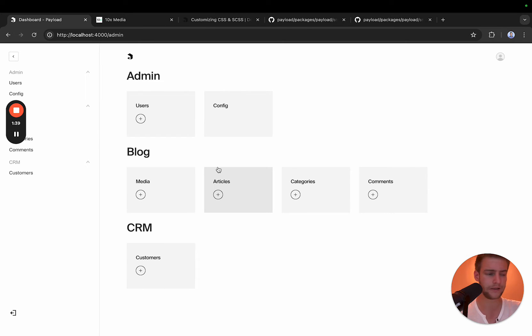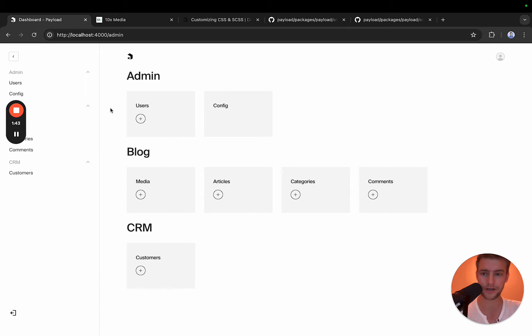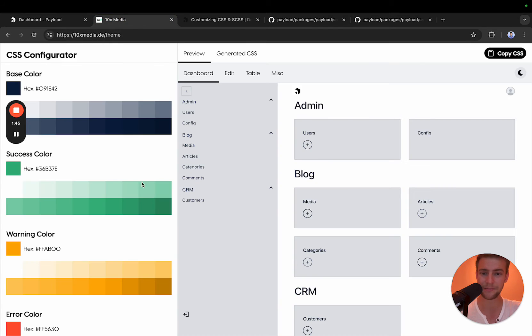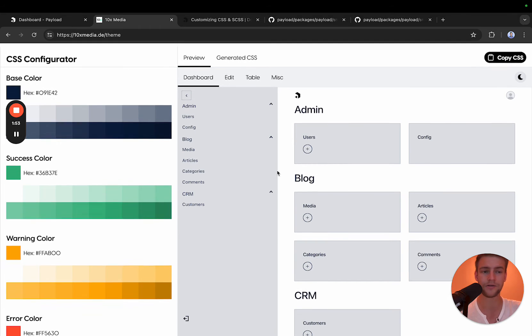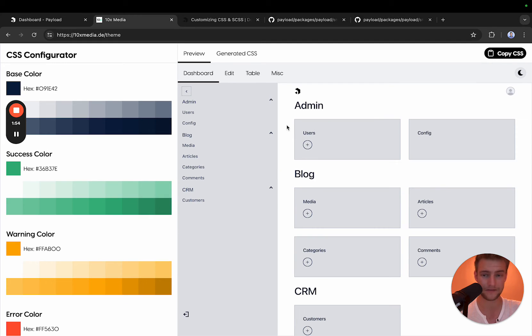The easiest way I came up to style a template is to build a theme generator and that is what I did. If you want to follow along, go to 10xmedia.de/theme and you arrive at this page.